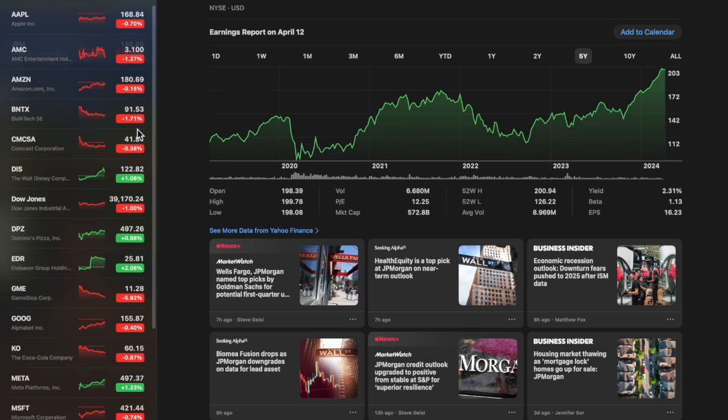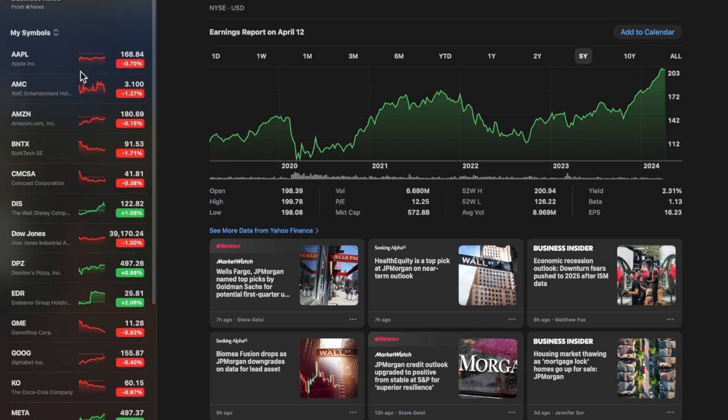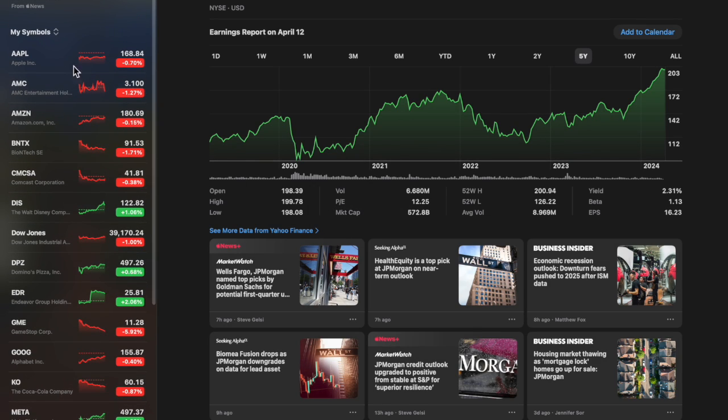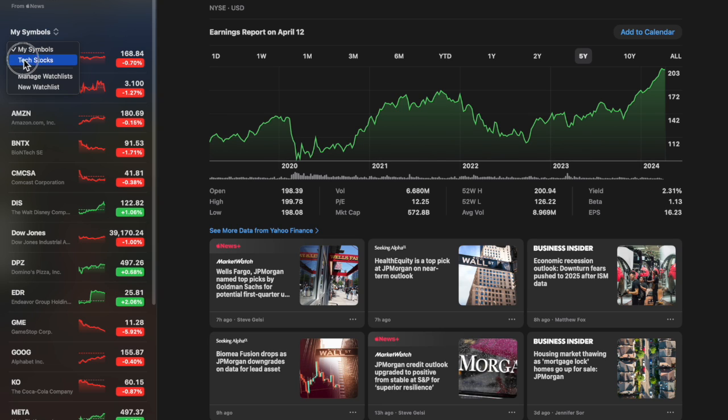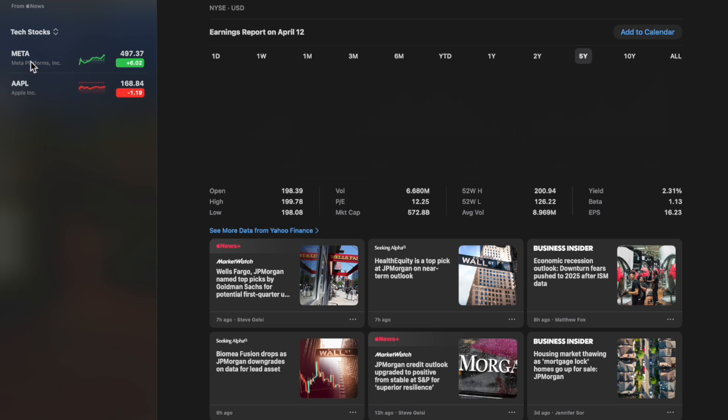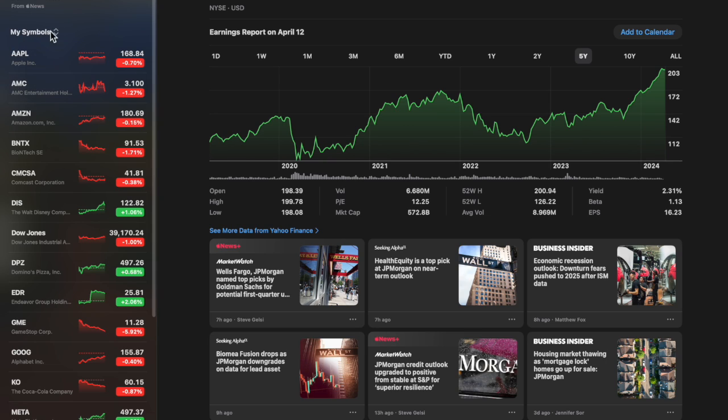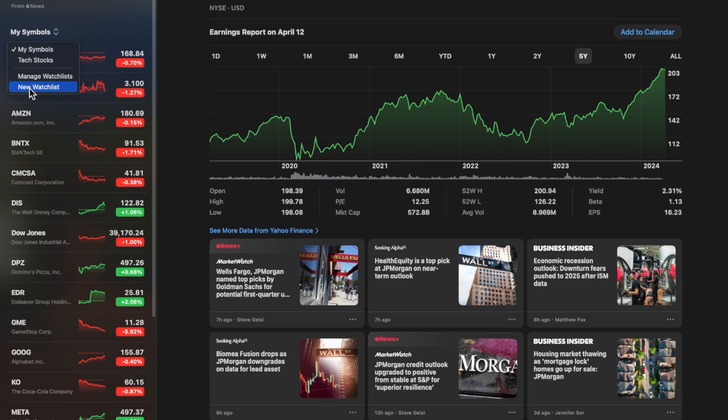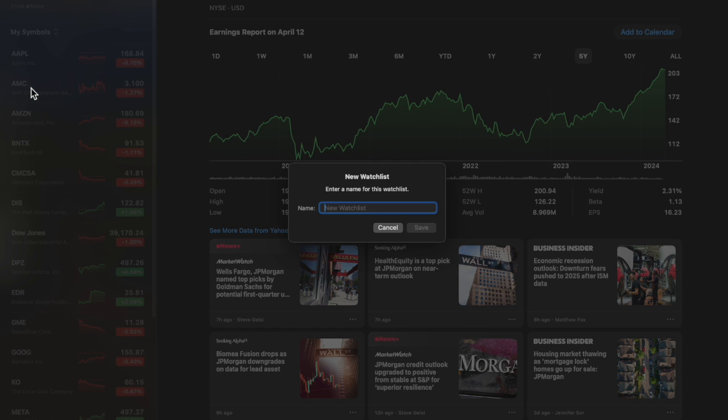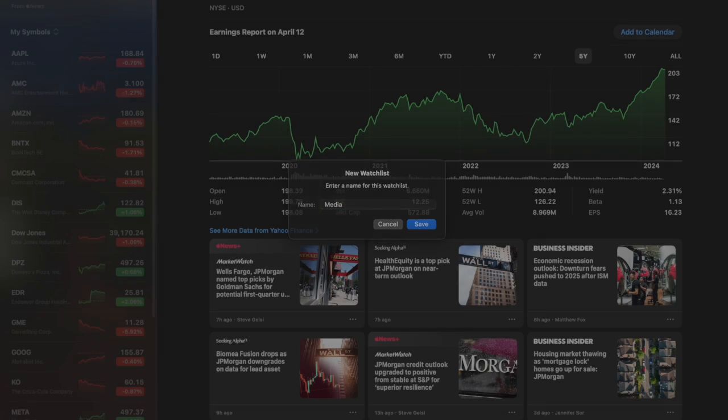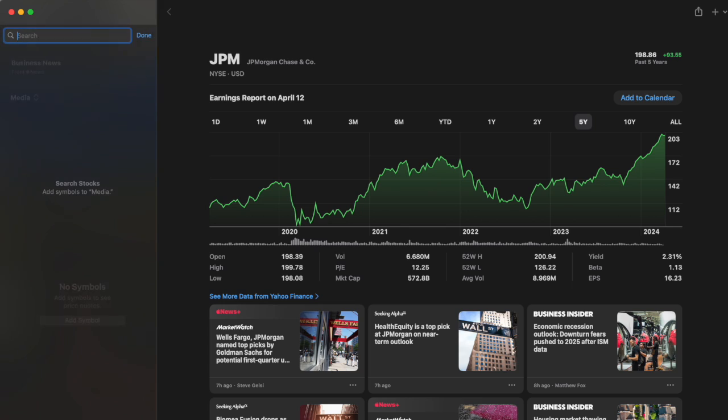On the side here it says My Symbols, and if you look here I have something called Tech Stocks. This is a custom list that I created that I wanted to see only certain stocks. What you do is click up here, go to New Watch List. I'm going to put all the media companies that I follow, so I'm going to hit save.